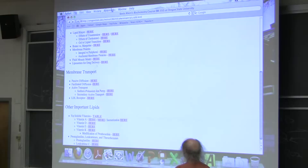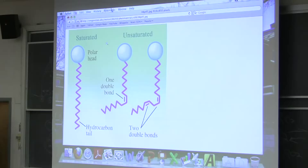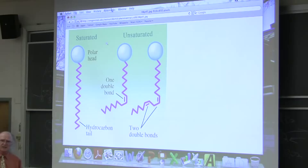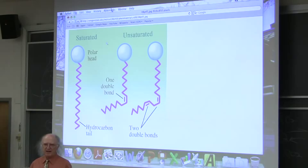Unsaturation is when we have a double bond located in the tail of a fatty acid. That unsaturation is almost always with a double bond in the cis configuration. Almost all biological unsaturated fatty acids have cis bonds in them.